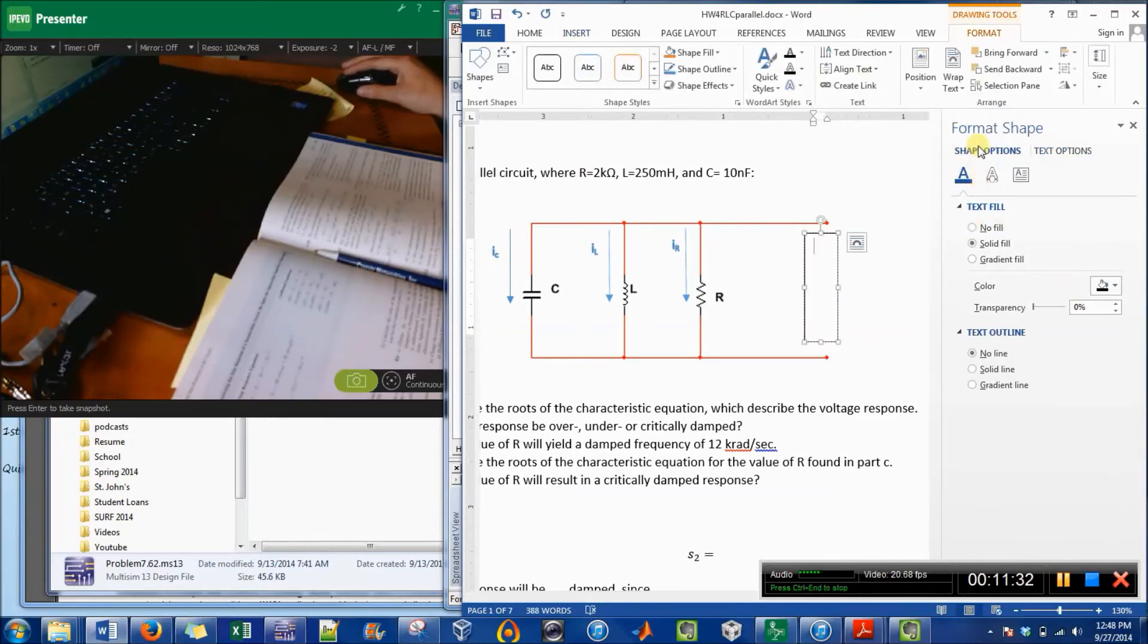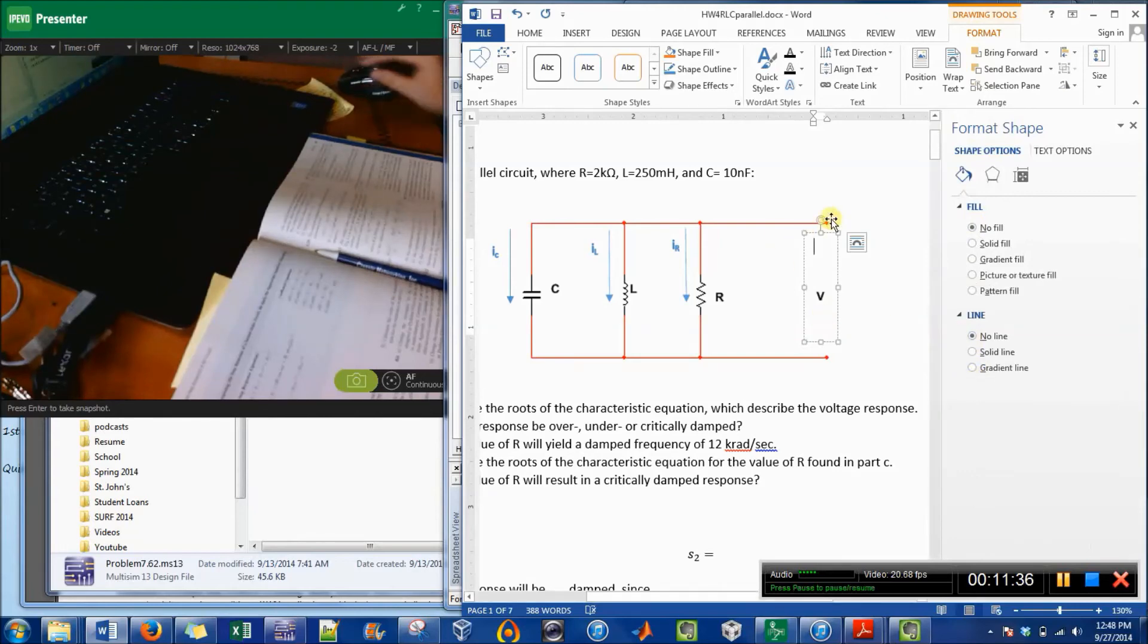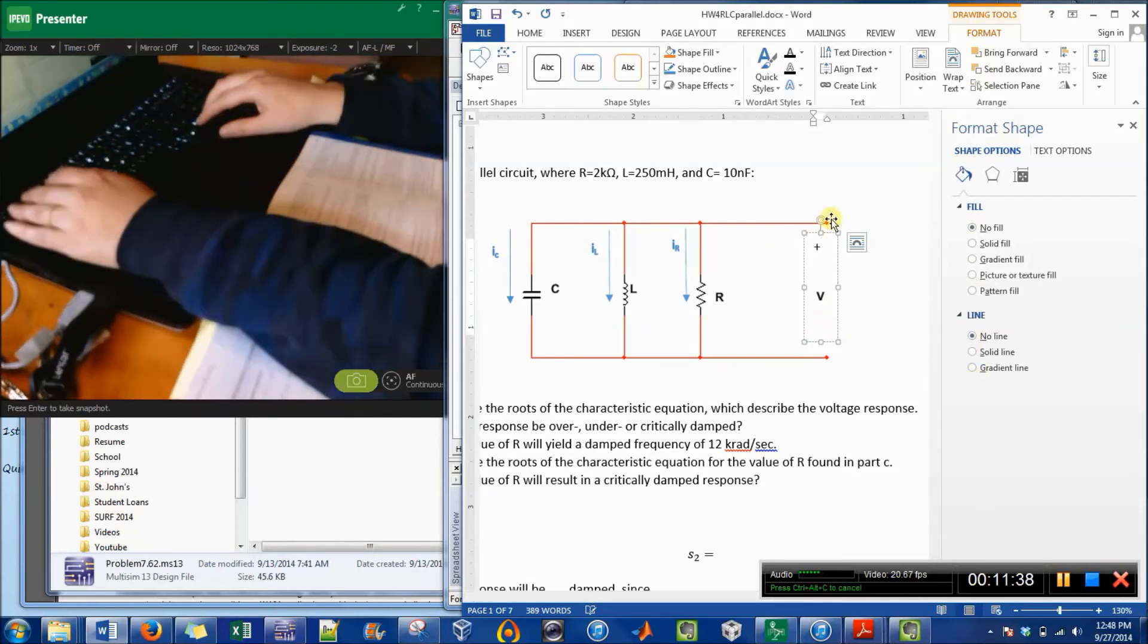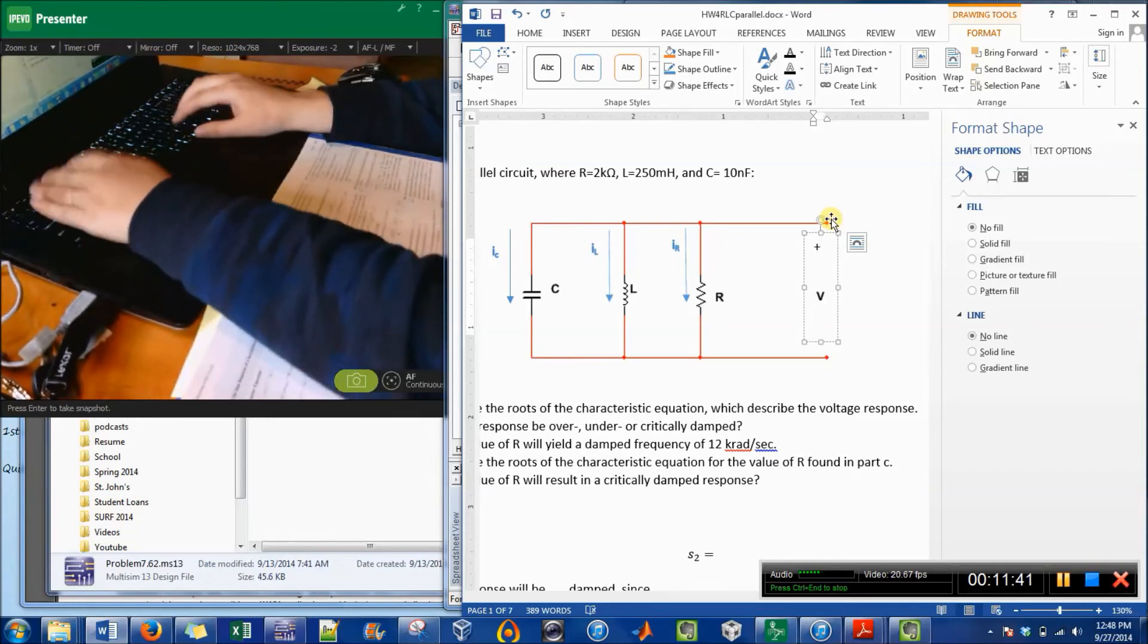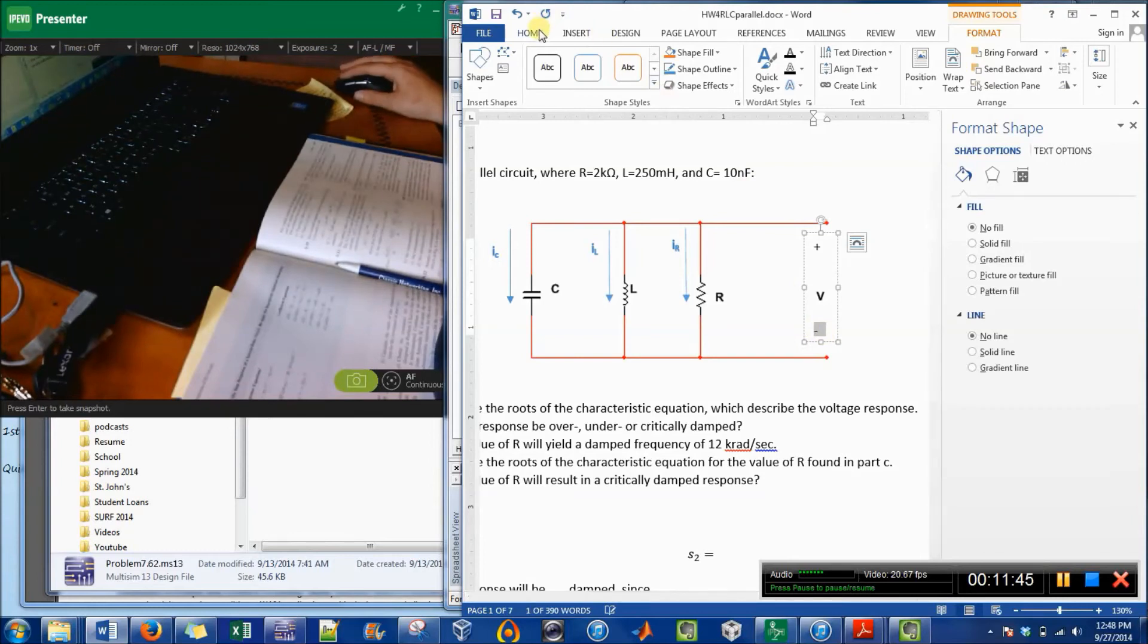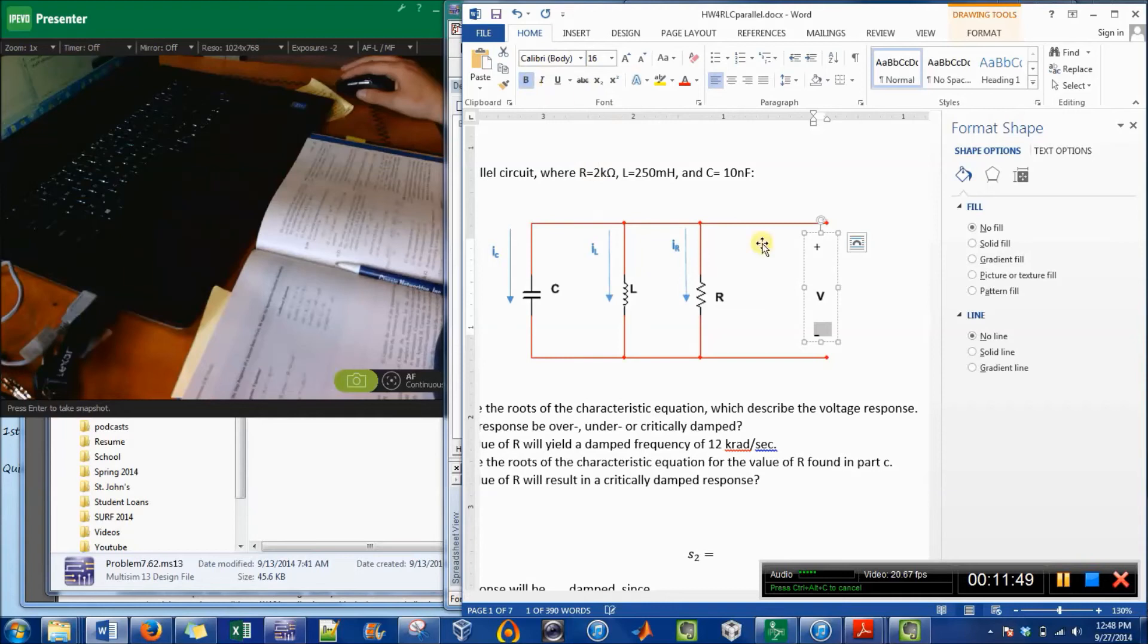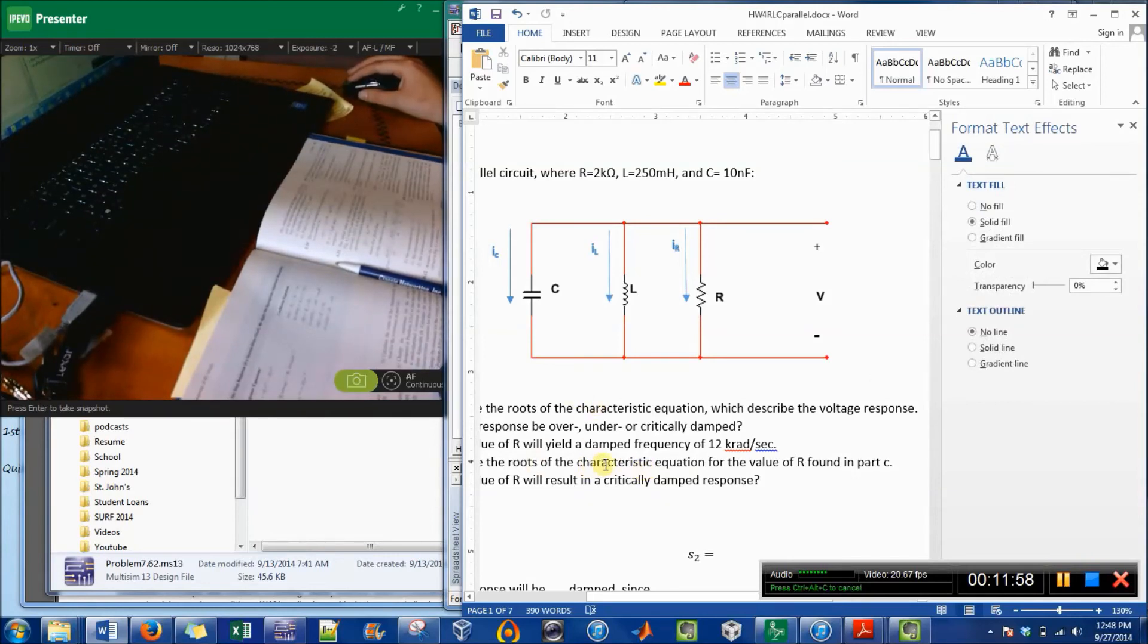And again I'm going to do the no fill, no line. Then I'll do plus, then enter, enter, enter, and then a negative. I'd like this negative to be bigger, so I'm just going to make it 16 and bold. So that's basically all that I wanted to show.